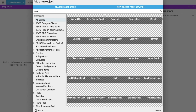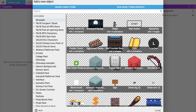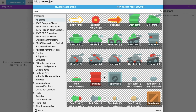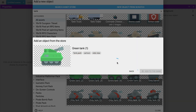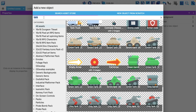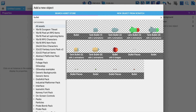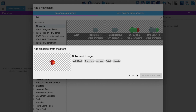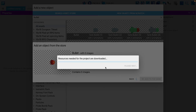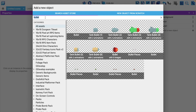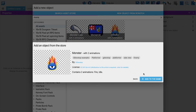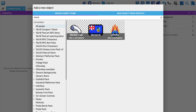Now search for 'tank'. I'm going to use the green tank — this one, 'green tank one' — and add it to the game. Now we need some bullets also, so search for 'bullet'. I'll use 'tank bullet' — this one looks cool — and add it to the game. Now search for 'monster' and add that monster also. Now we have added all components to our game.